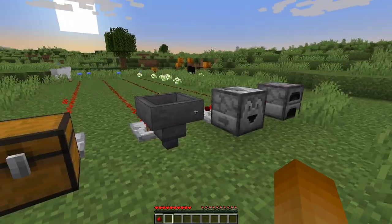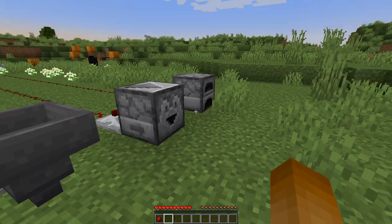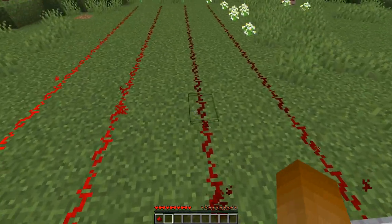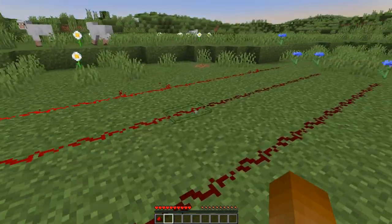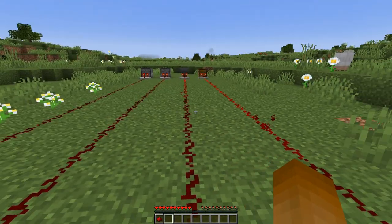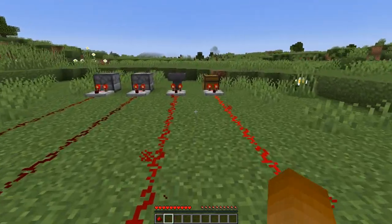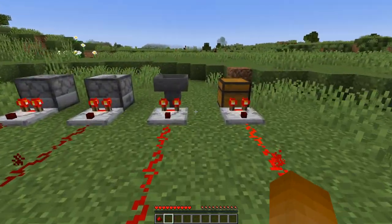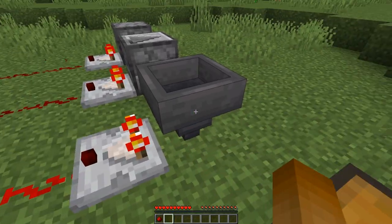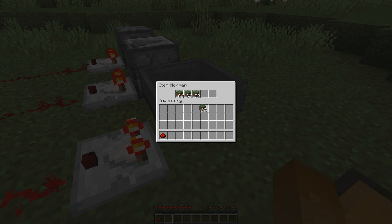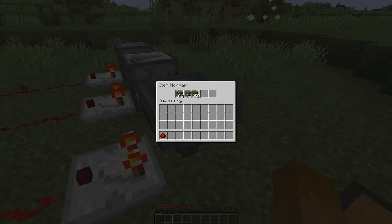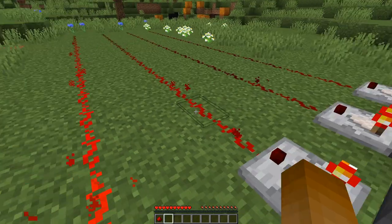There are different ways to store state in Minecraft. You can use a container and measure its filling state with a comparator. Based on the signal strength, you can get up to 16 different states. Things that should be considered in a mechanism to store states are: changing the state — how easy and fast you can get from one state to the next — and secondly, reading out the current state.